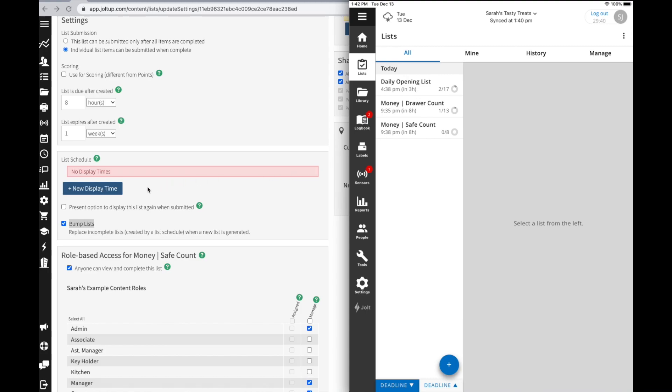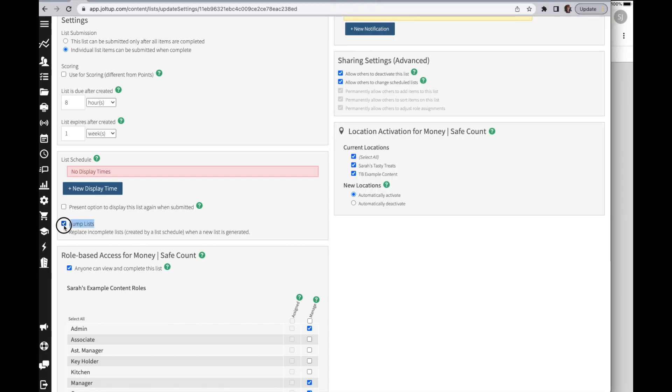Now within your display, you can also set an expiration so it drops off prior to that, or perhaps you want it to remain there. This has to be completed even if it's two or three days later or if another list has displayed. In which case, you would turn this bump list option off and that list will remain on the device until it is completed.